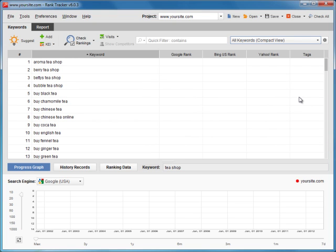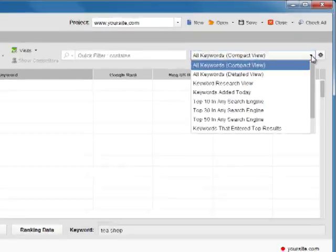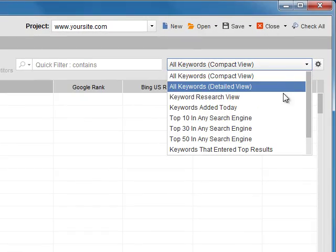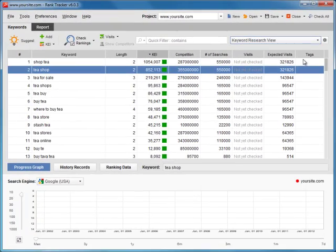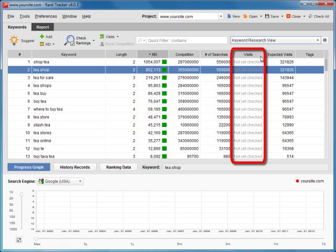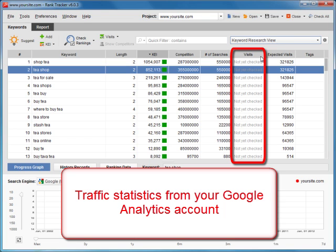OK, now that all your new keywords are added to the project, let's switch to the Keyword Research View workspace. Along with the familiar columns, you can also see the Visits column here. It represents actual traffic statistics extracted directly from your Google Analytics account. This factor lets you monitor how much traffic each keyword brings to your site now, and how the traffic changes as your rankings rise over time.